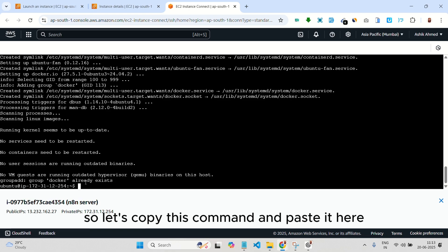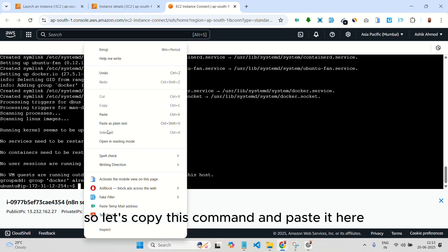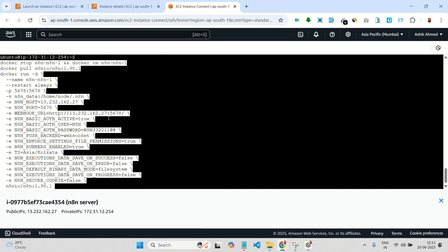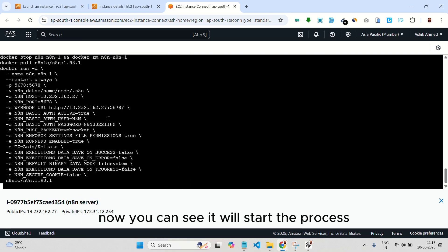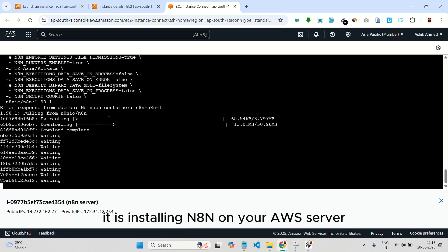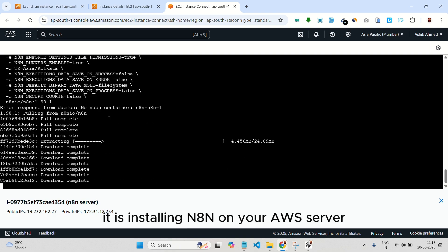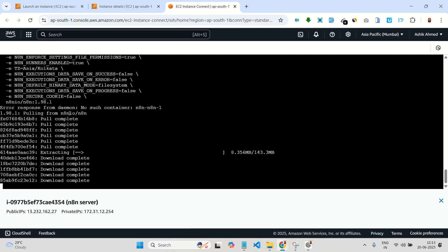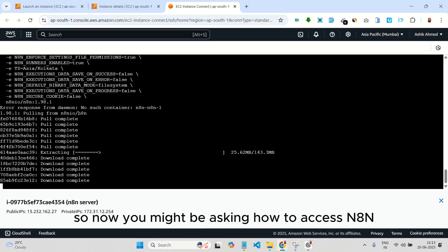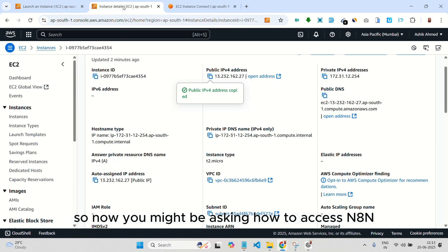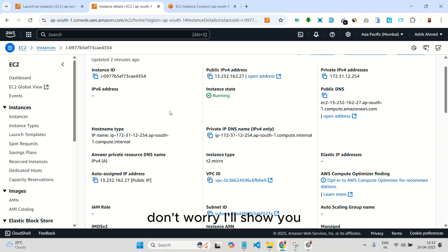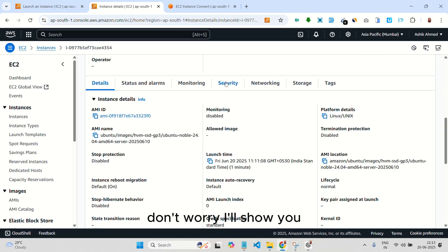Let's copy this command and paste it here. Now you can see it will start the process. It is installing N8N on your AWS server. So now you might be asking how to access N8N. Don't worry, I'll show you.